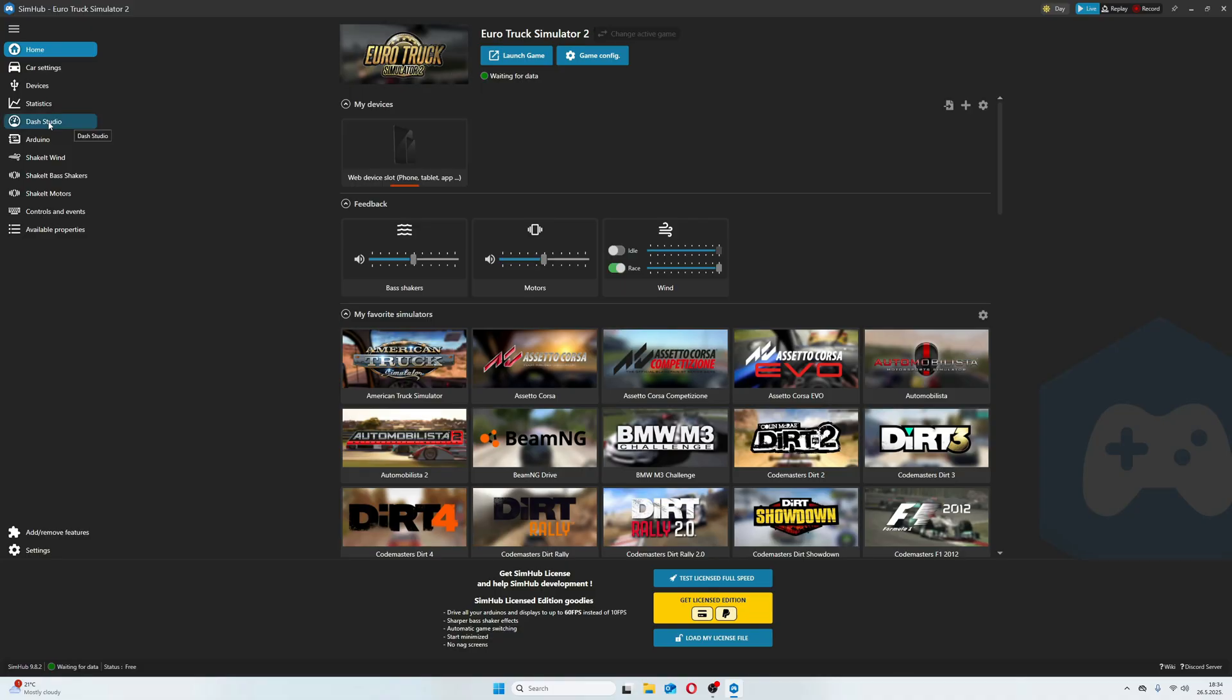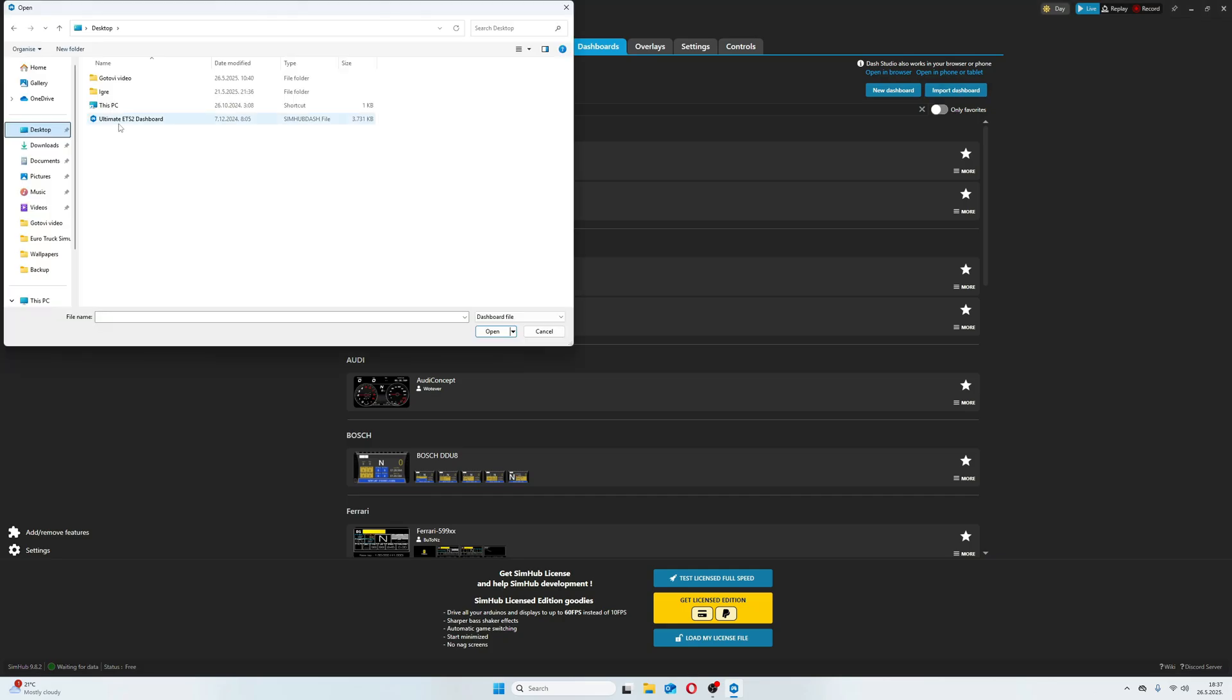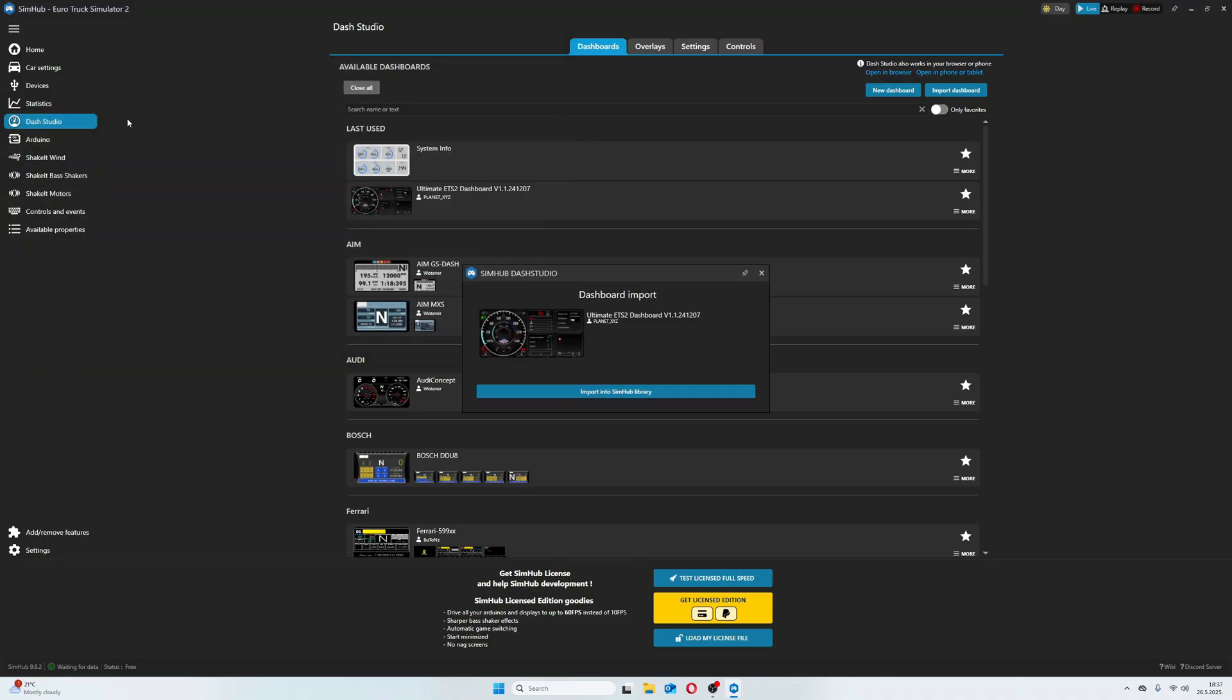Go to Dash Studio and click Import Dashboard. Then open it and import it into the SimHub Library.